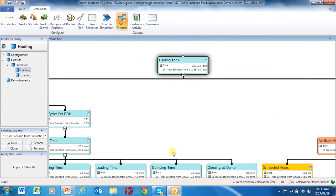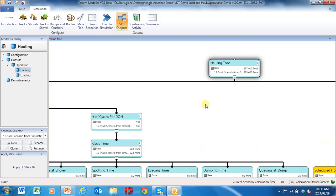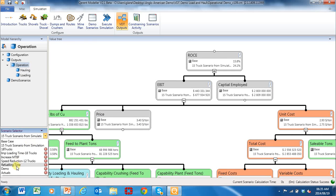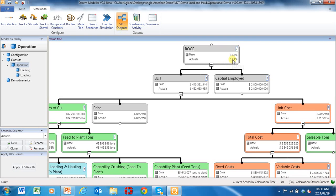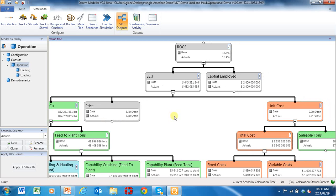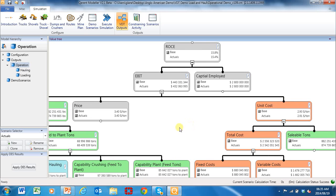Imagine now you've run the scenario — you could run a whole lot of different what-if scenarios. But now we're actually mining this operation and in reality real things happen: breakdowns actually happen. So now we load this with actuals. In reality, we only got a 15.4% return on capital employed compared to a base of 15.8%. I'm comparing it to my base, and we're still running 12 trucks — I haven't implemented the 15 yet.